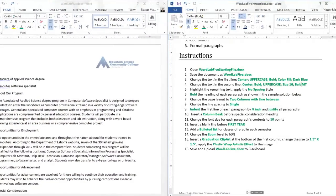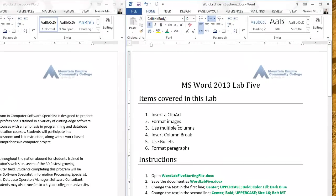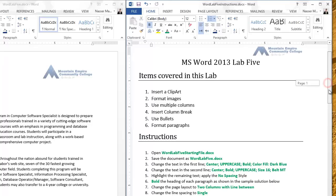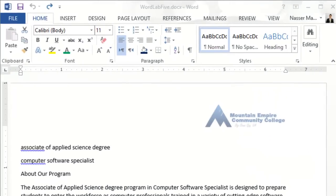Going up here, it says that we will cover a clip art image, format multiple columns, insert a column break, and then use bullets and format paragraphs. Let's go ahead and look at the starting file. Just give me a minute to get this file ready, and once we are ready we will start with the instructions.